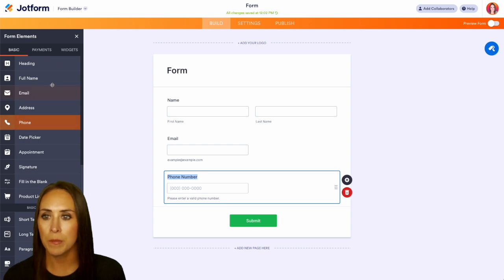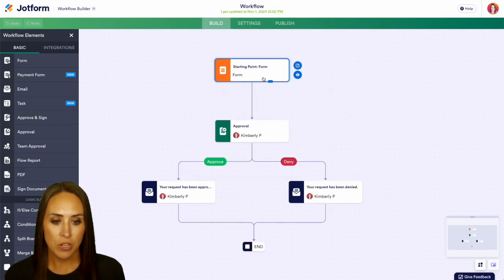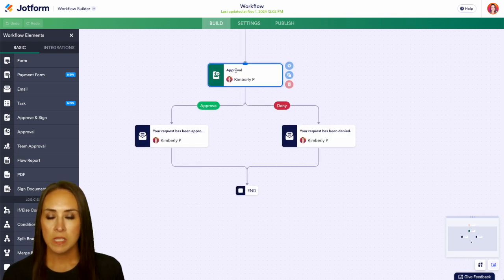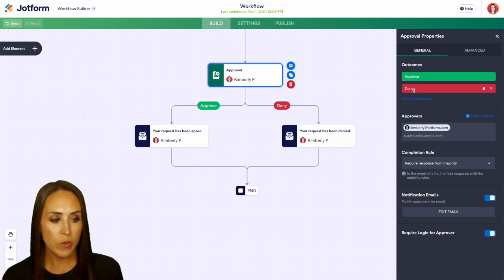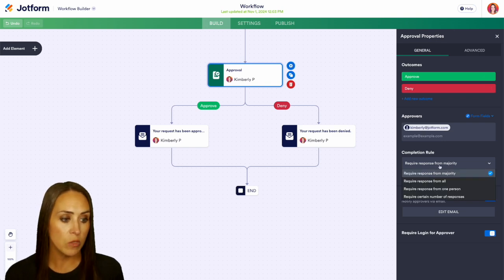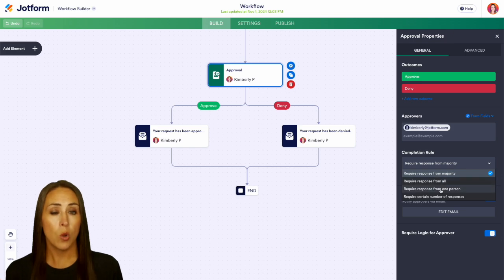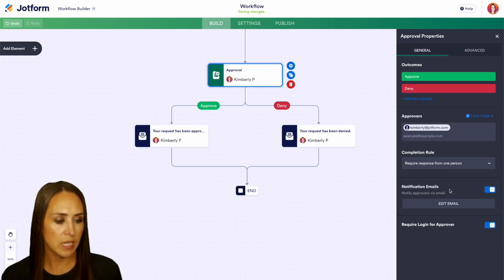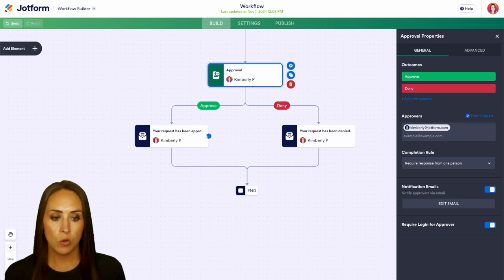I'm going to jump back over, and we can see that form is now in our starting point. Next step: once someone completes that form, it's going to go through the approval process. Here we can see we have either approve or deny, we have our approvers, and we also have our completion rules — we can require a response from the majority, from all, from one person, or a certain number of responses. I'm going to put this as one person for now.